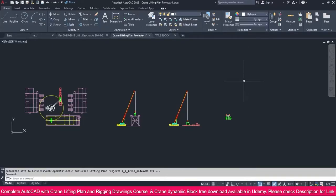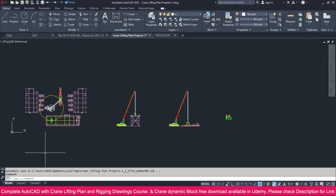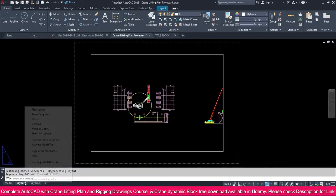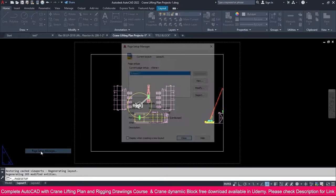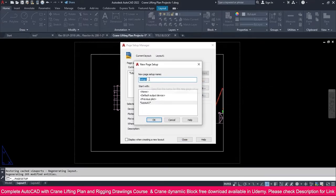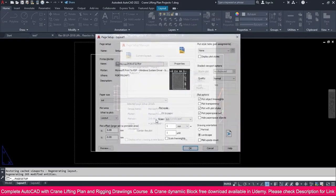You already know how to arrange drawings inside a layout. If you don't, please go to the layout section for a clear lecture. Now go to Layout 1, right-click, go to the Page Setup Manager, and make a new setup. You can rename it if you want — just call it 'Setup 1'.